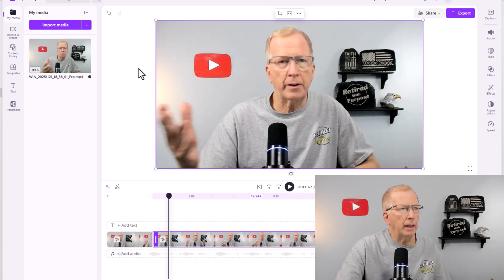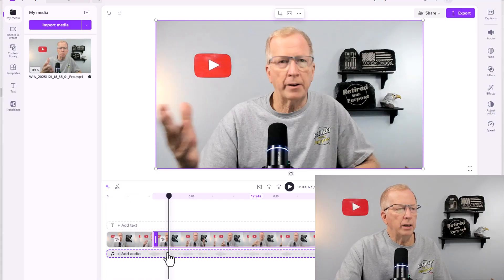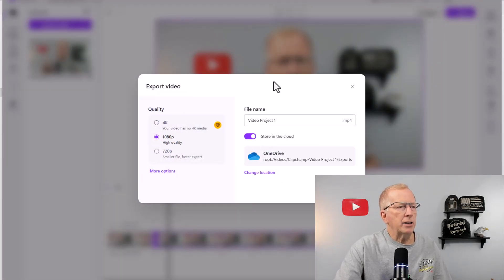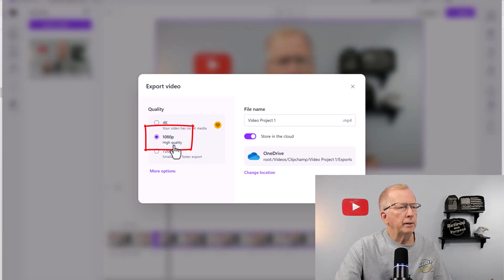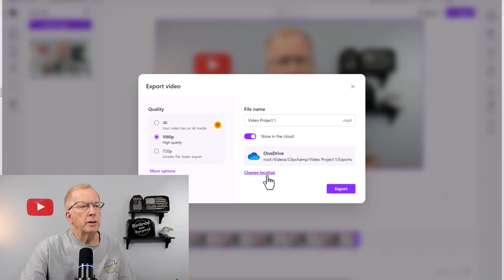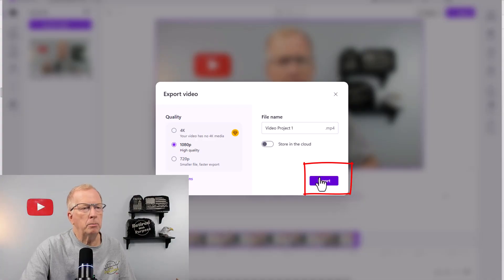After you've played with this — and you're going to have to go in and play with it yourself — once you make the video and have it just the way you want, go up here and click Export in the upper right. It's going to ask you some questions. Just make the export video 1080p, which is high quality. You can store it in the cloud or on your computer. I'm going to export it right here and it will save it back to my Camera Roll.